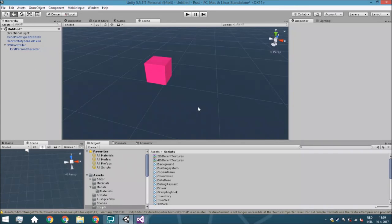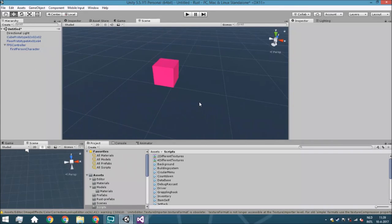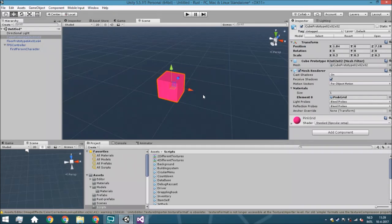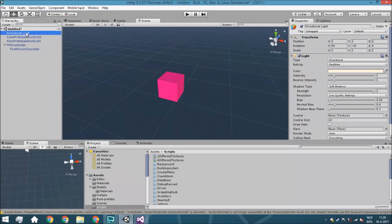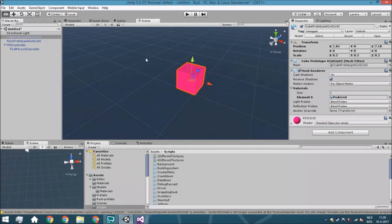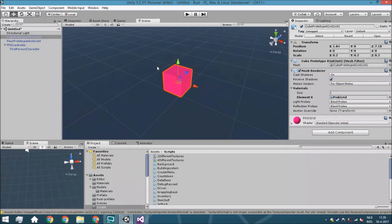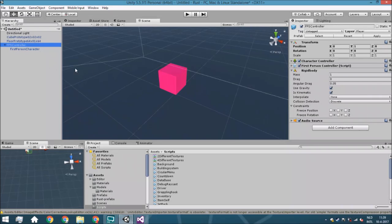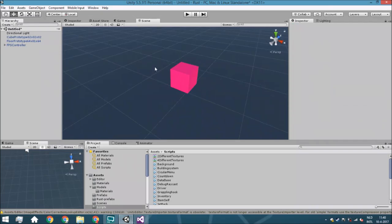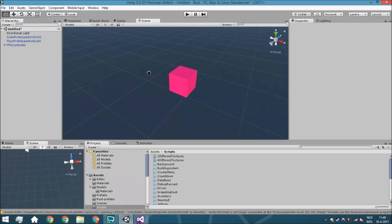Hello guys and welcome back. Today we are going to create a system where you can move objects around. The scene is very simple — just something we can walk around on, like a cube or barrel. We have a first-person controller so we can move around and pick things up. These are all standard Unity assets so it won't be very hard to recreate this scene.